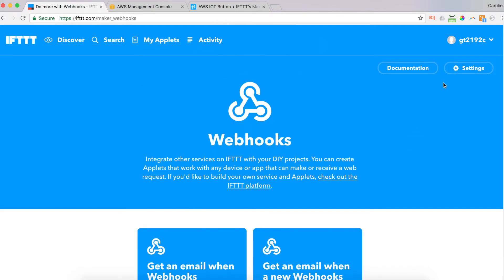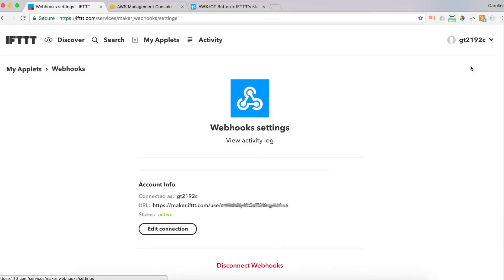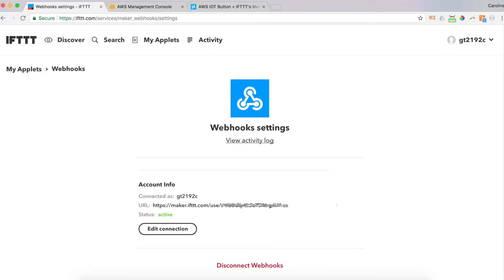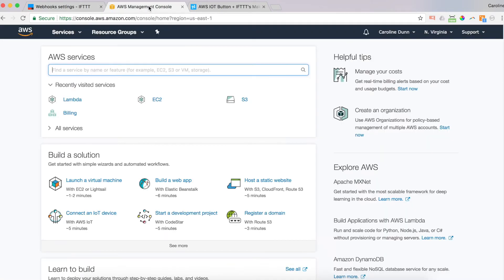So I'm going to go to settings. And here it is. We have our URL right here. So what you need is you need these characters here. Now I'm going to block some of them just because you need to keep your webhook, your unique ID, a secret, because anybody can take your ID and then use it for their own purposes and start sending commands using this unique ID. And to take that over to our AWS management console.